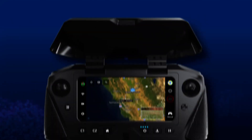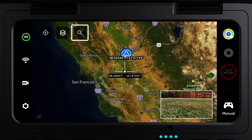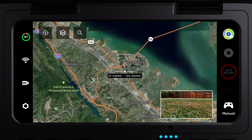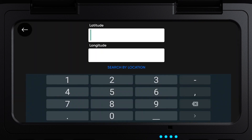Now available on the Enterprise Controller, you can search by location or address when in the map view. When the coordinates toggle is enabled, the search icon shows on the map view. Tap search by location to input an address or point of interest. Tap search by coordinate to return the lat-long input field.